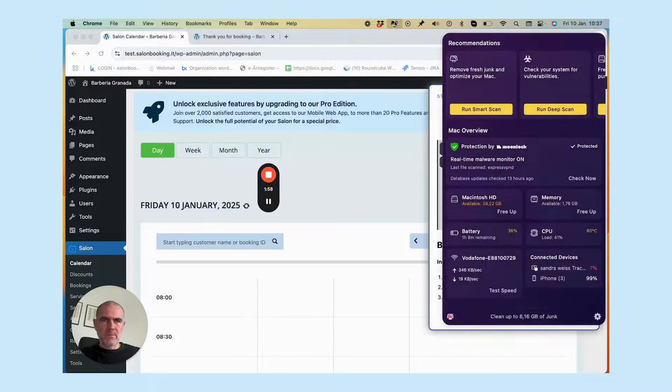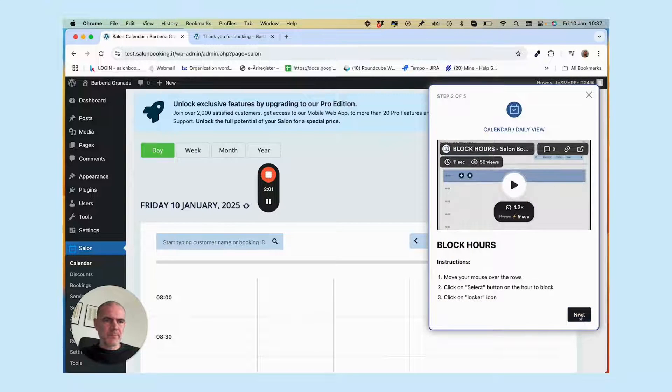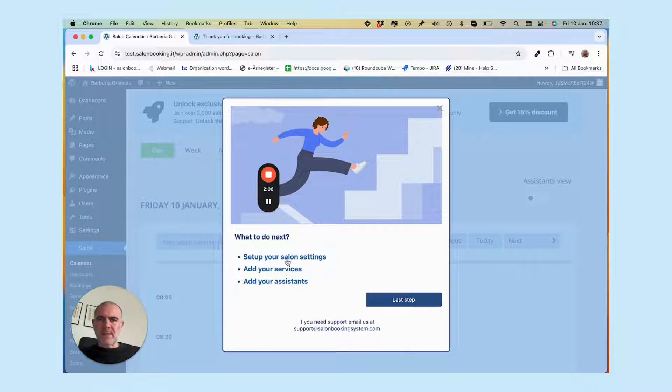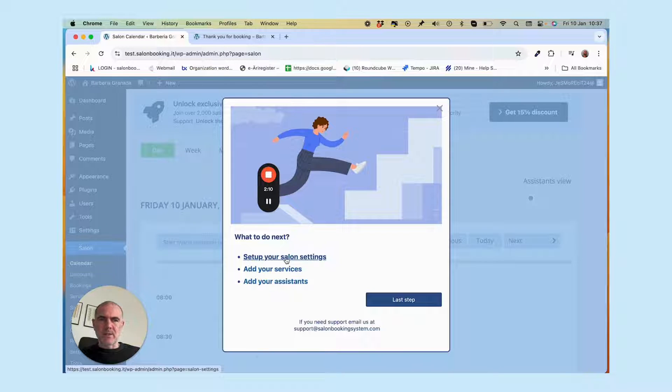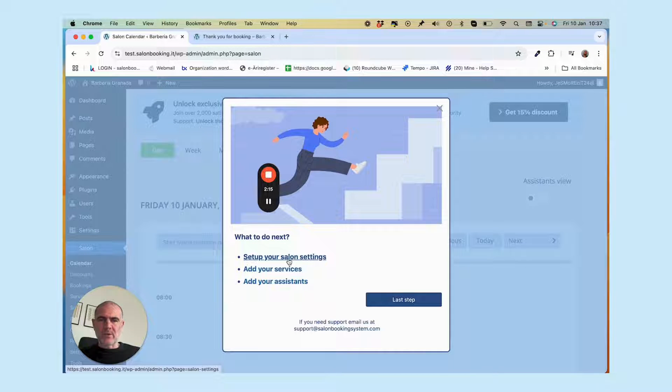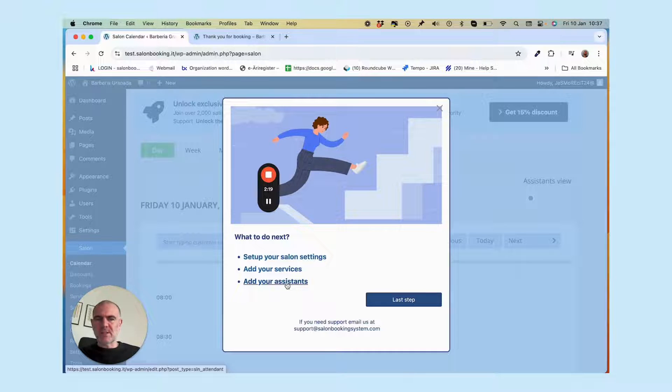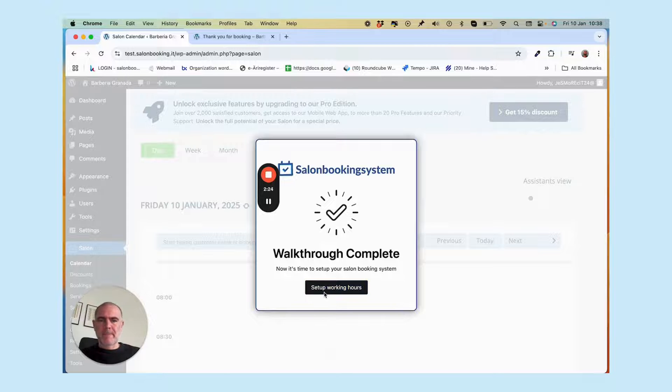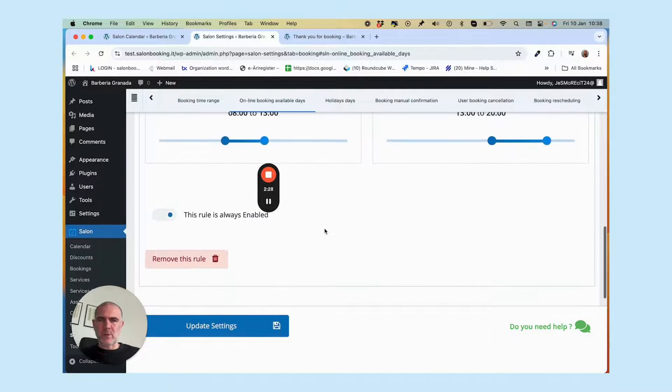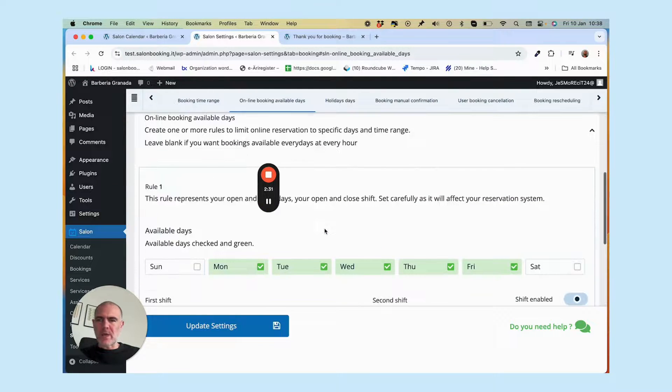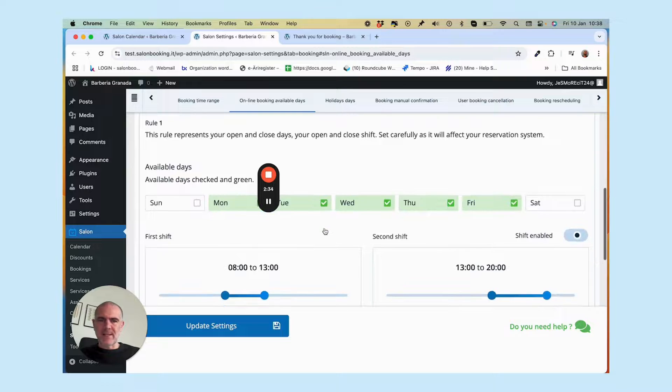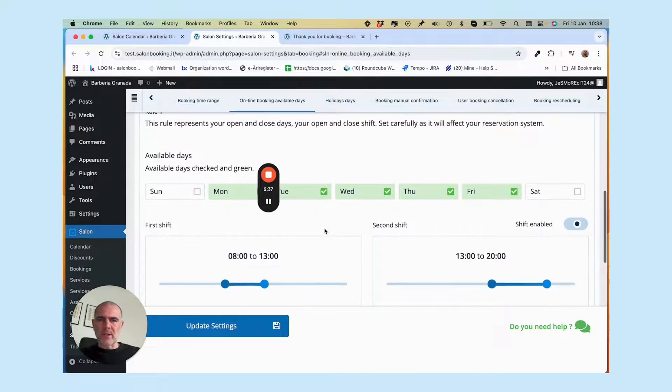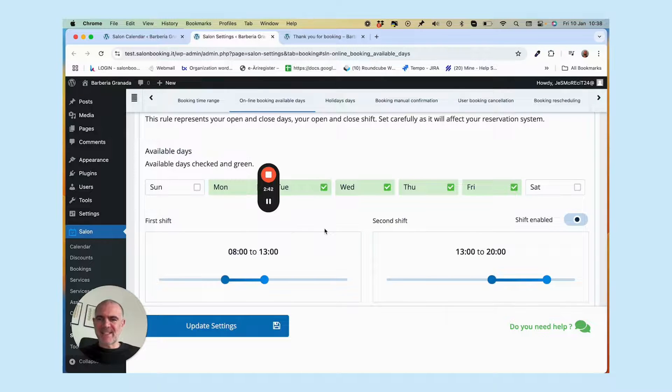Okay, now the next step is simply to set up the booking system by entering your salon information, adding your services, add your assistants. And as you can see, it's very straightforward. The system will guide you to the basic settings you need to complete in order to start receiving reservations. That's it.